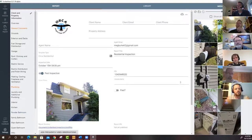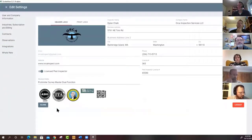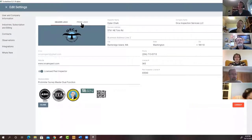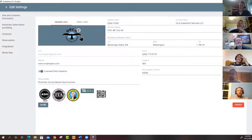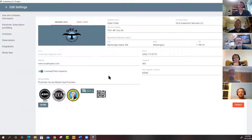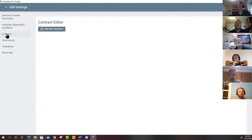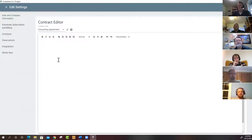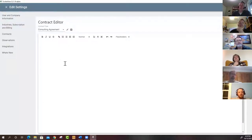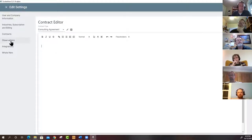Under Settings, you can set your header logo and print logo separately — useful if a logo looks great in HTML but not in PDF. Company information and certification badges are configured here. The contracts feature is also under settings — it allows importing contracts, sending them digitally, and getting them signed online. The contract editor has been down for a while but is expected to be restored soon.